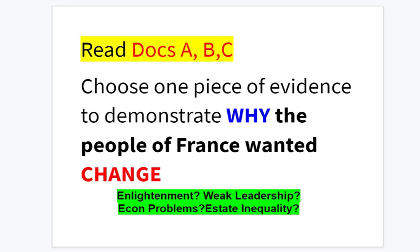Let's go ahead and read some more sources. We're going to go over some slides, and I would like you to read documents and choose one piece of evidence to demonstrate why the people of France wanted change. The categories are: Enlightenment influence, weak leadership of King Louis XVI, economic problems within France, and class inequality.